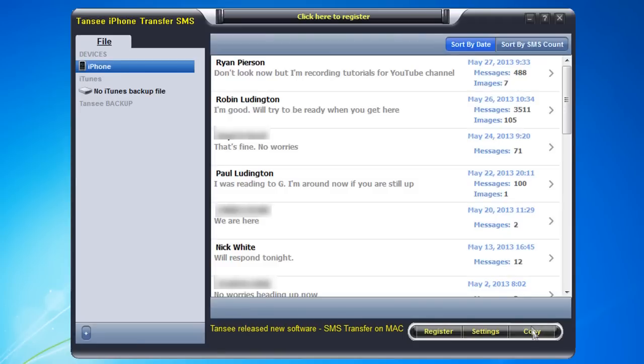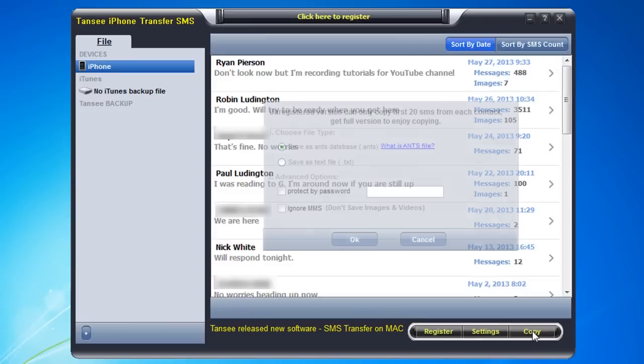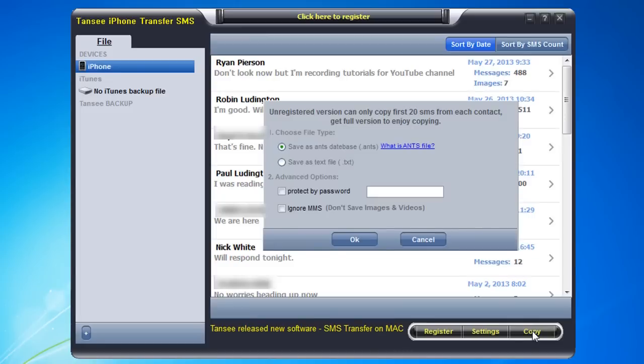So I'm going to click the copy button and you'll see here in a second I haven't registered this version on my test computer. I will continue on by registering, but you can see that as a test you can only copy the first 20 messages from each of the contacts in your iTunes text message library without paying. Once you pay, you can back up absolutely everything.